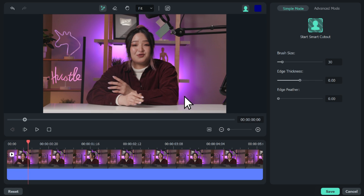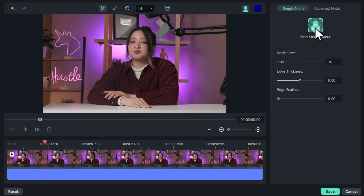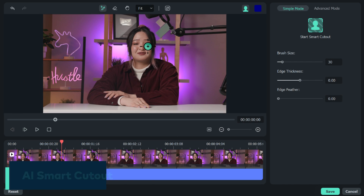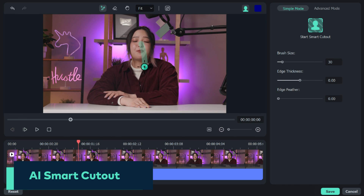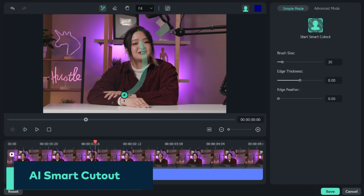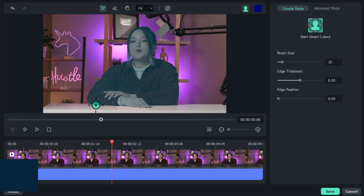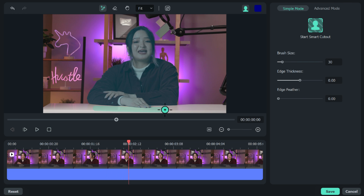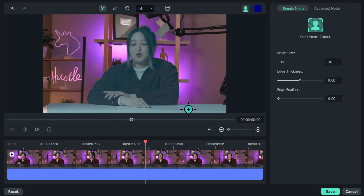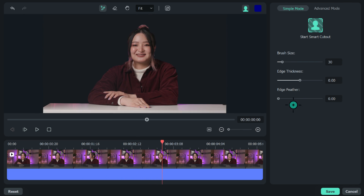We went even further by adding a smart cutout tool. With a simple brush stroke, the AI will be able to select and track people or objects.